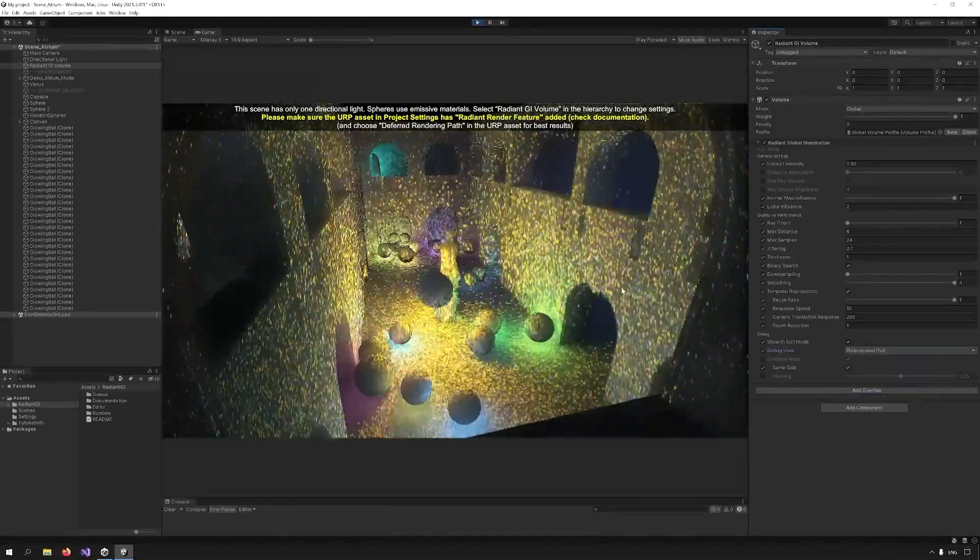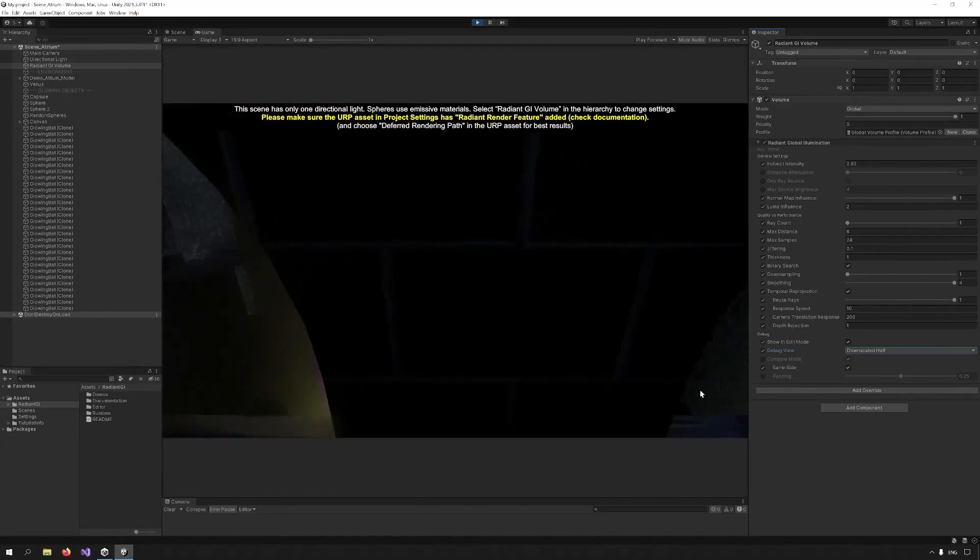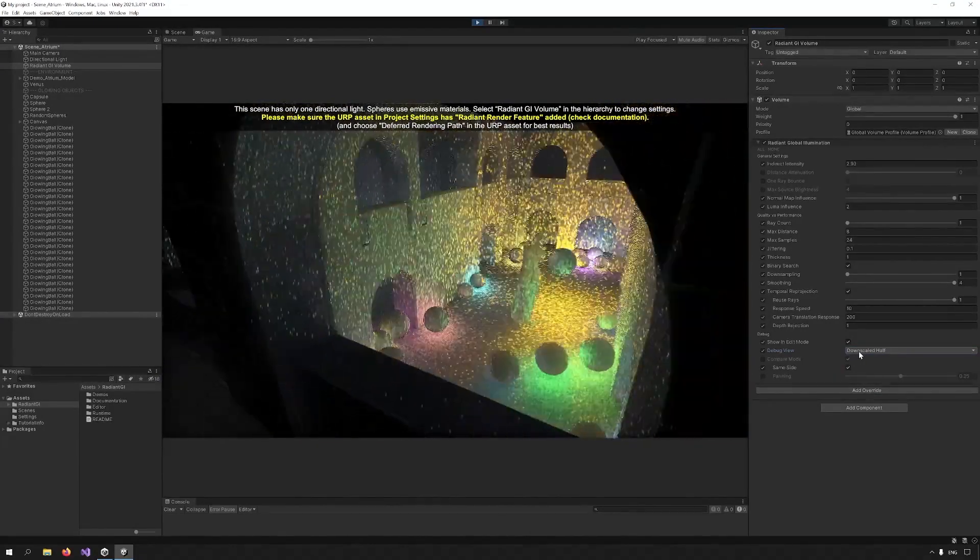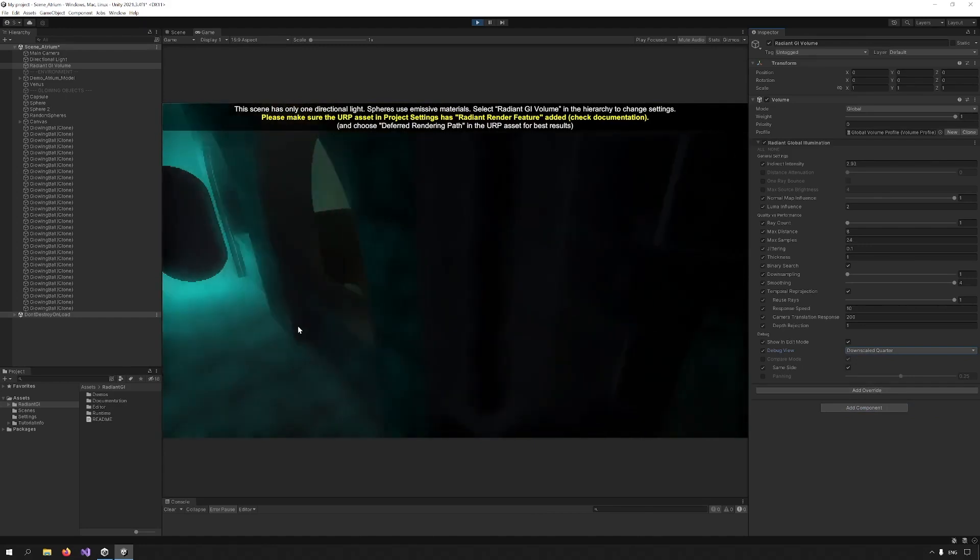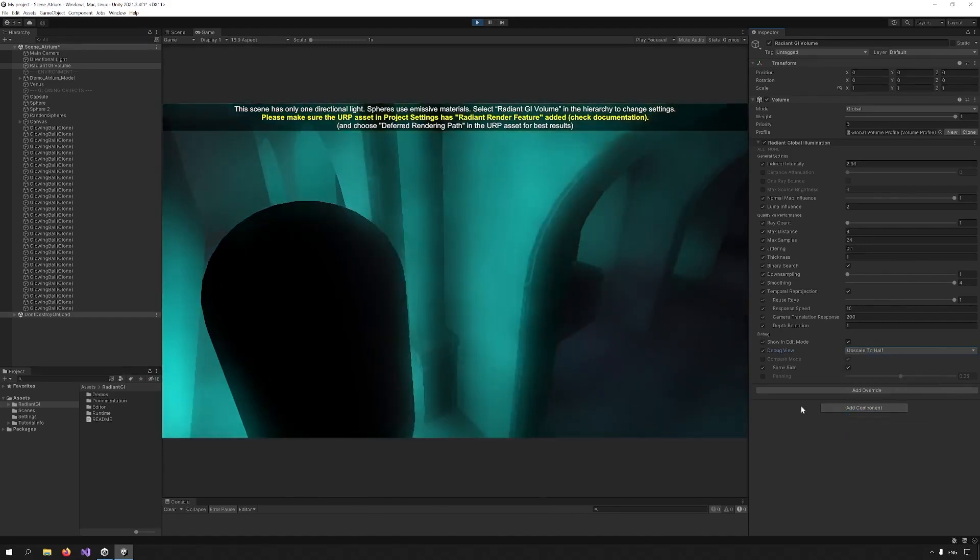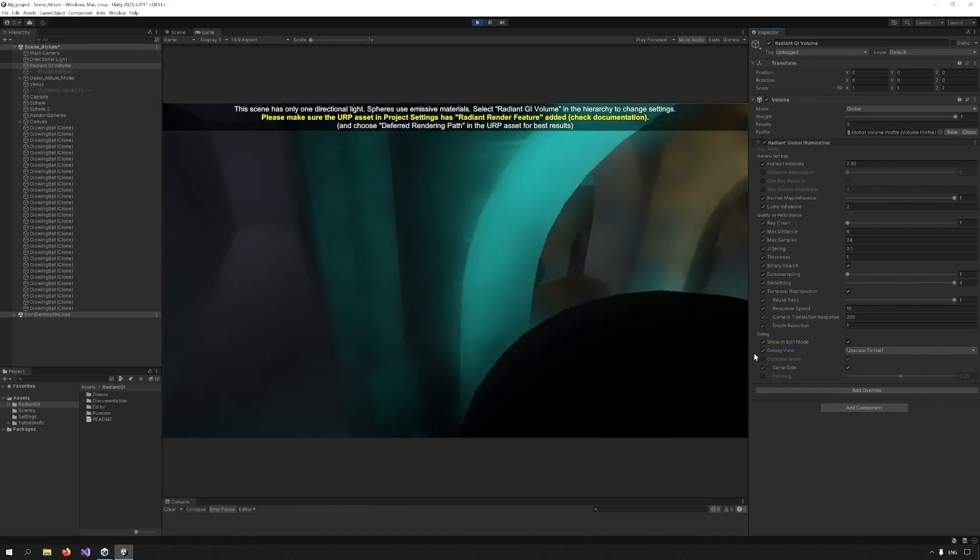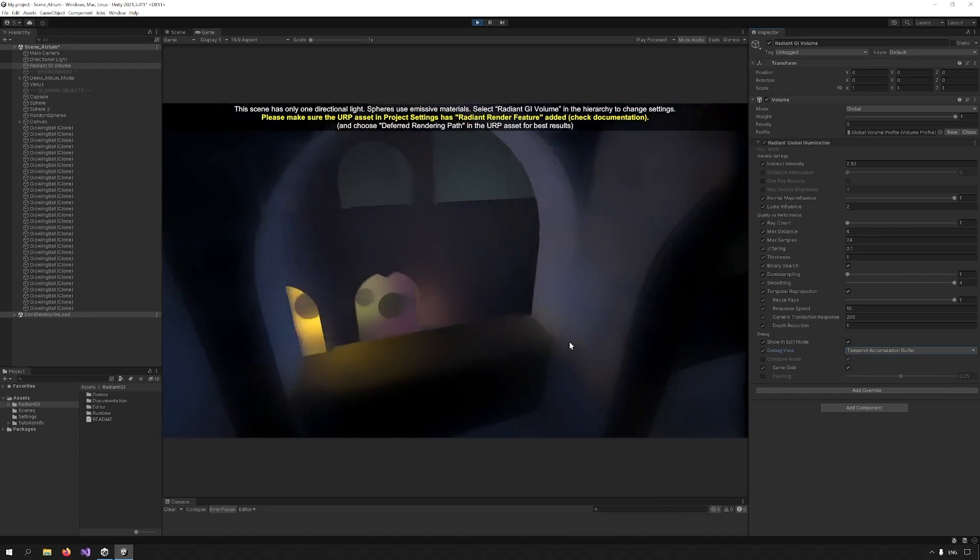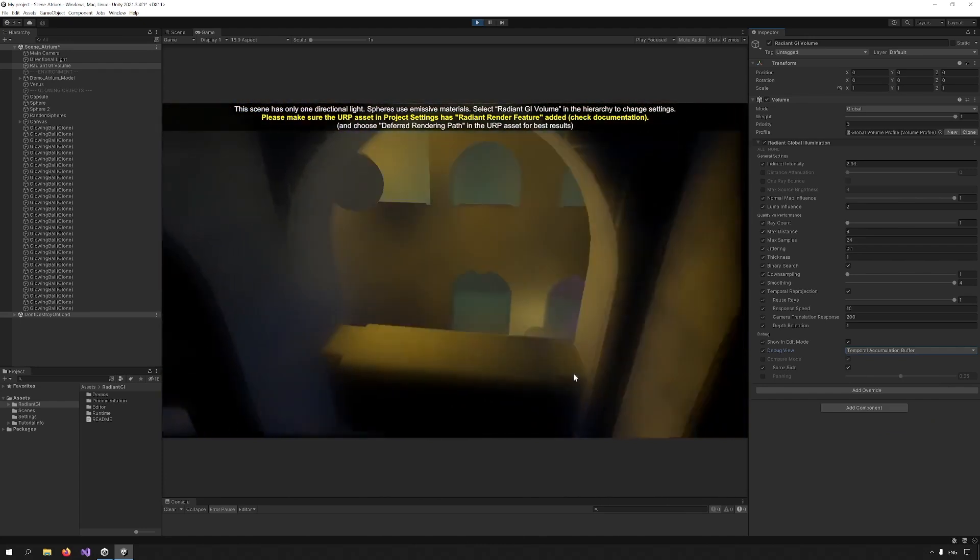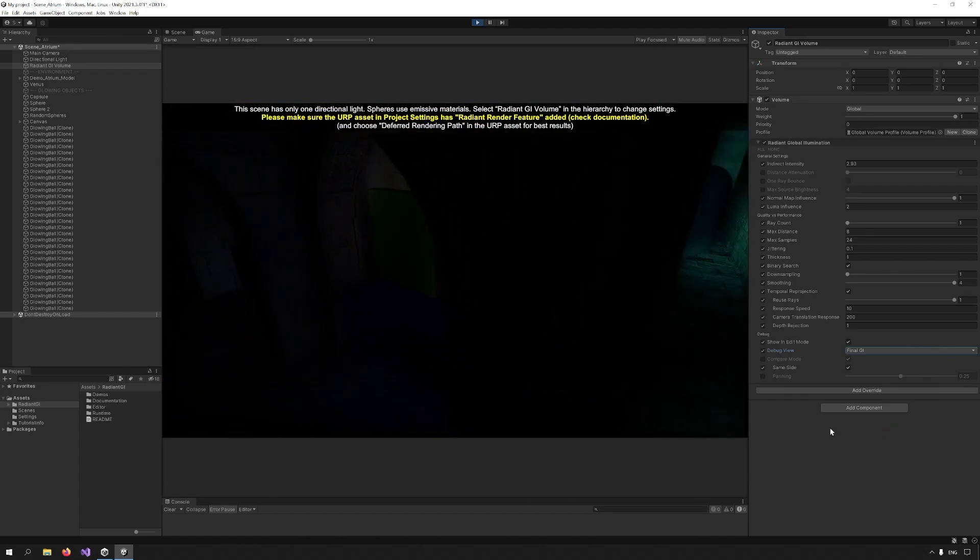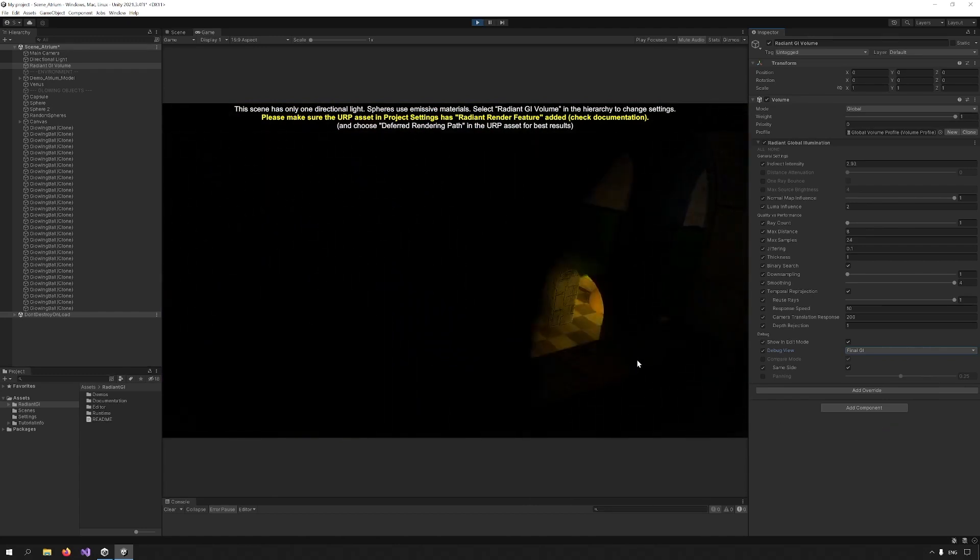Then downscaled half is the rays downscaled in half and this is part of the smoothing process. Downscaled quarter is also another pass. Upscale to half another pass. And then I can see the temporal accumulation buffer, which is what we discussed previously. We can see how all this is put together and smoothed out over time. Final GI is the final component which is added as lighting to the scene.